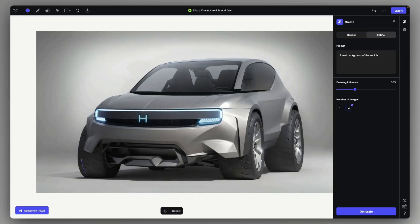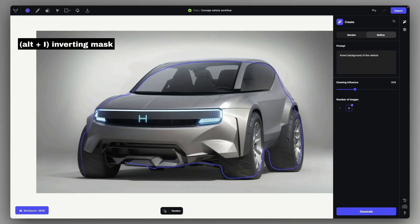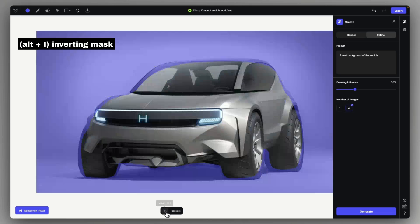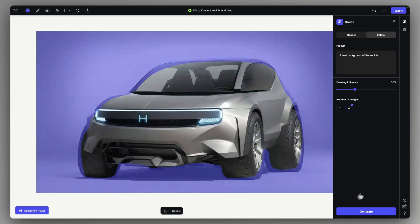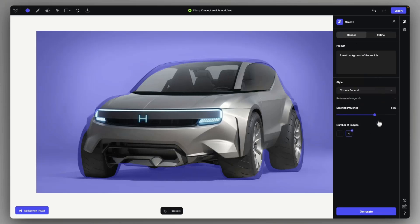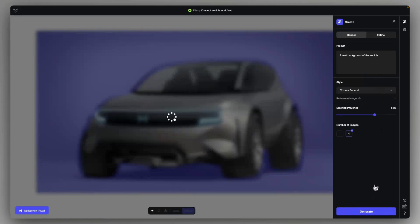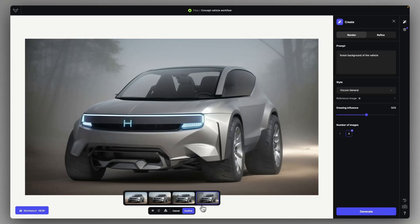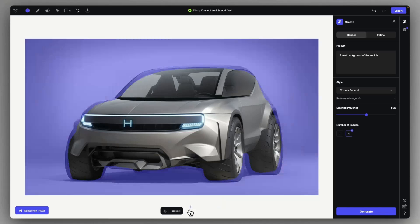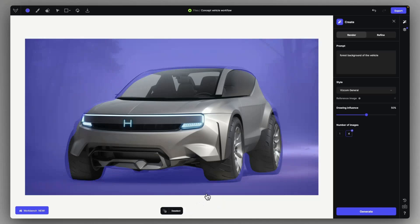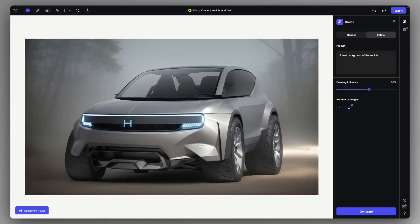After that, we can just replace the environment of the vehicle by selecting it with the in-painting and using the invert function of the in-painting tool. And here we can just describe the backgrounds as forest background of the vehicle, and using a lowered drawing influence, we can get something pretty nice of an effect, just like this very foggy forest here.